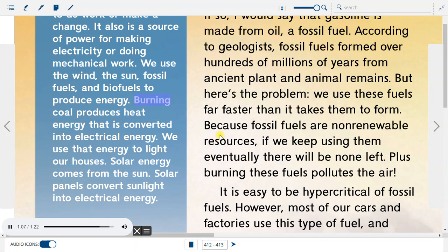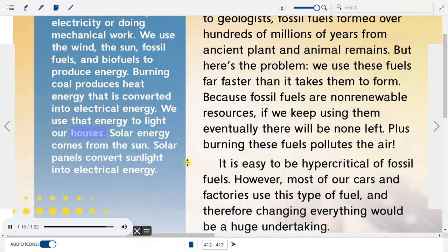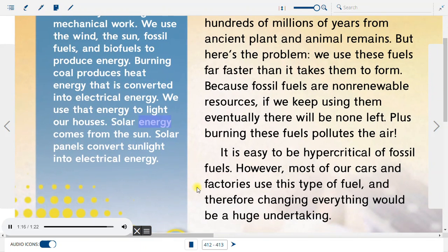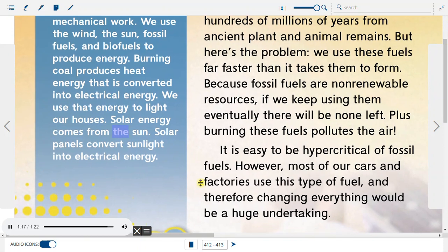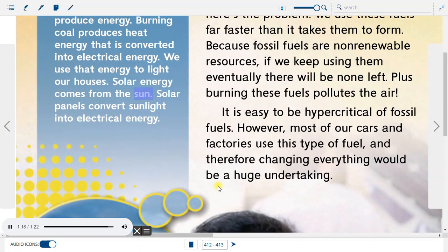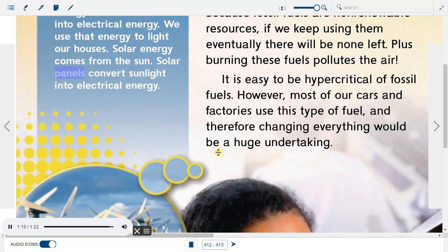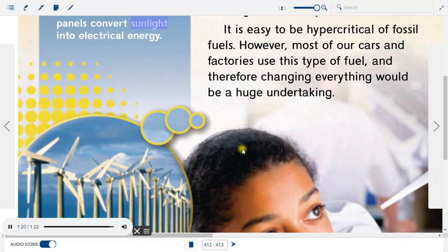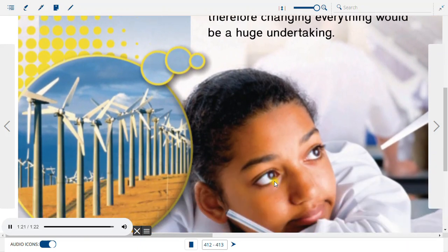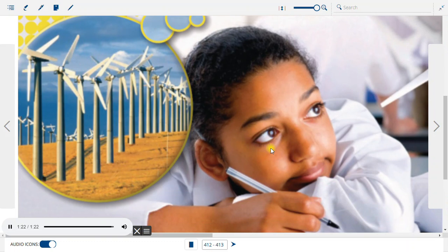Burning coal produces heat energy that is converted into electrical energy. We use that energy to light our houses. Solar energy comes from the sun. Solar panels convert sunlight into electrical energy.